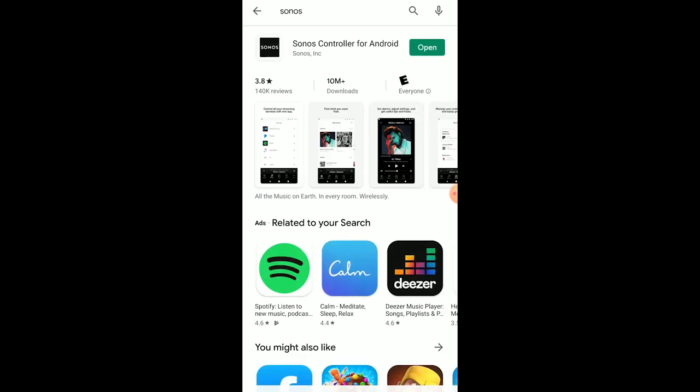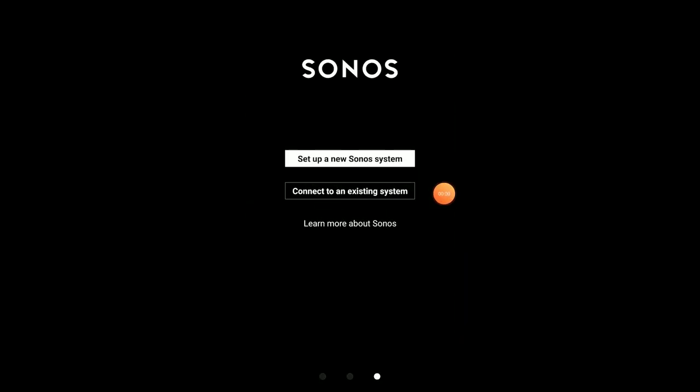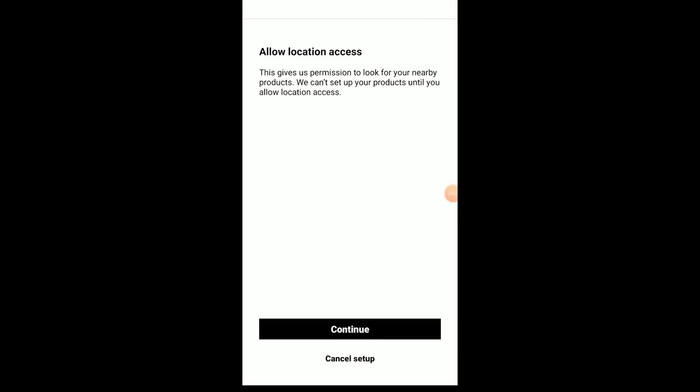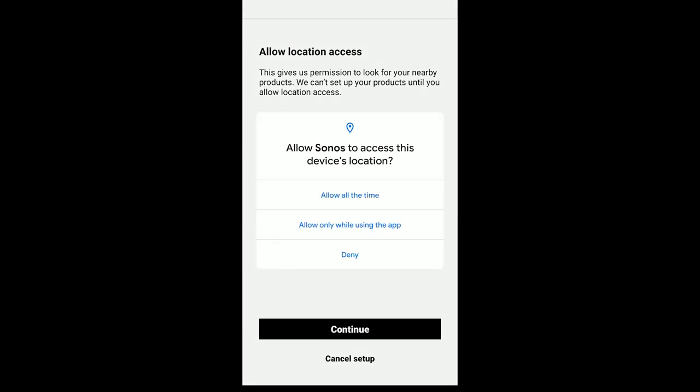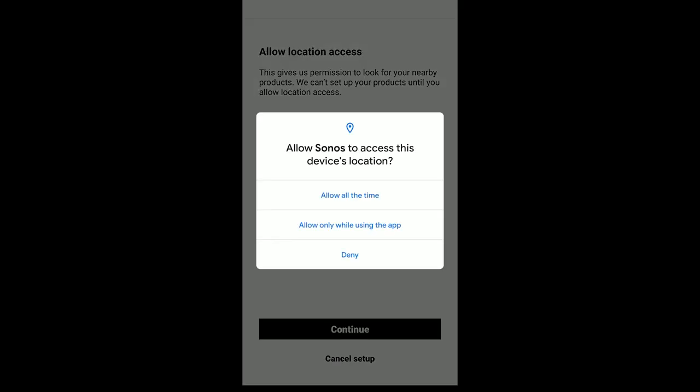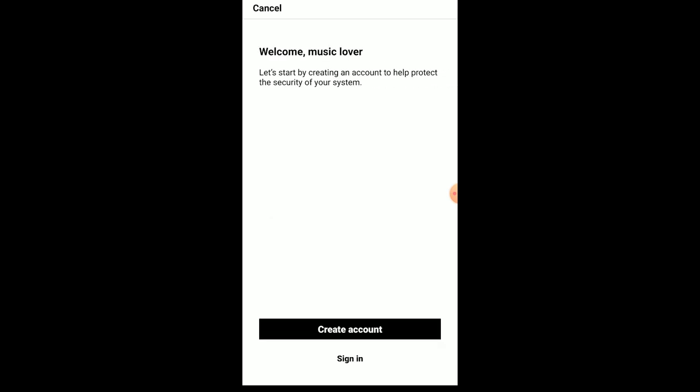Now once you get the Sonos app installed, just activate it. When you get into the Sonos app, you're going to have to create your credentials if you haven't done so already. It's going to ask you some questions about location access. You can say allow all the time or when you're using the app.